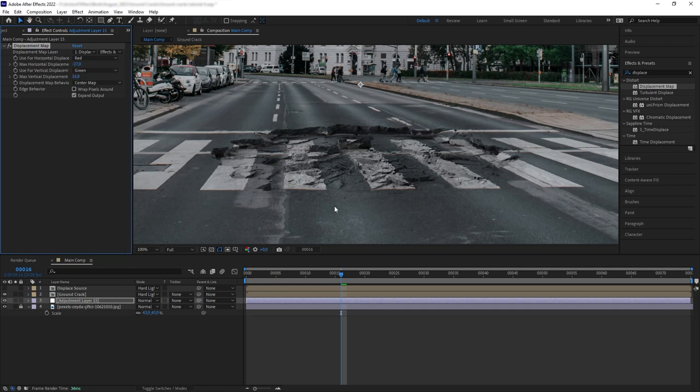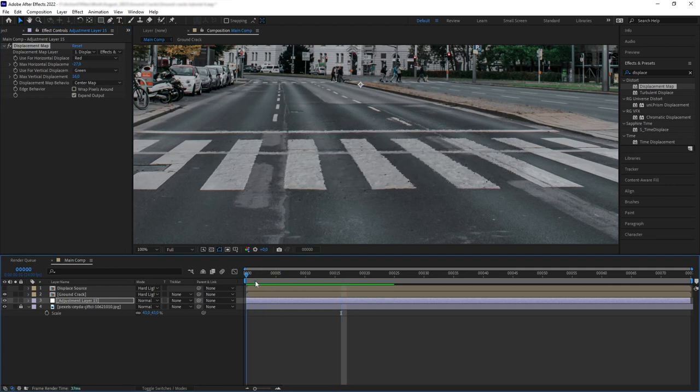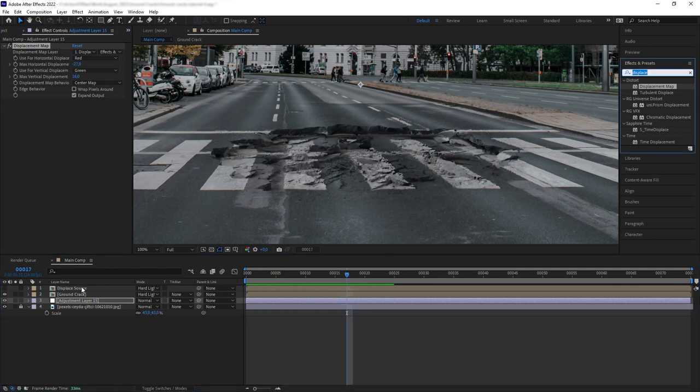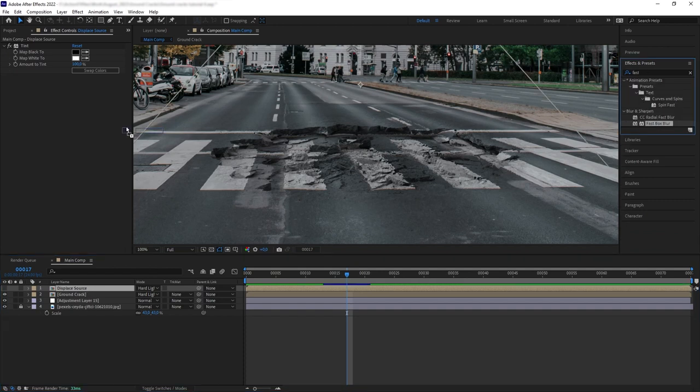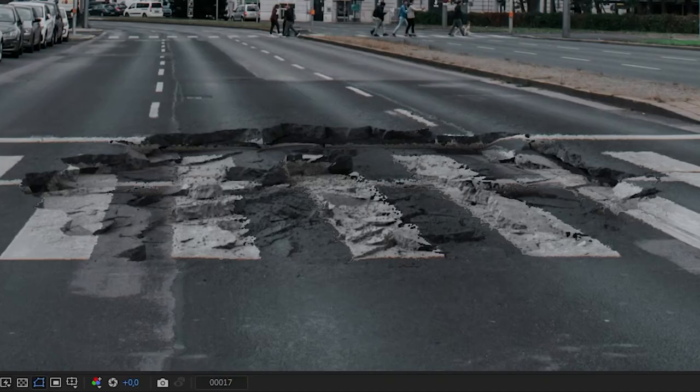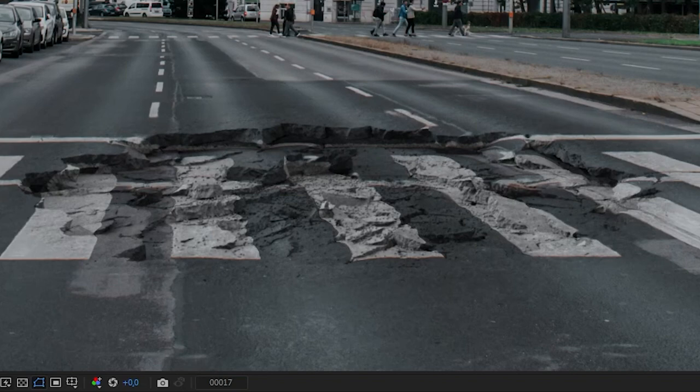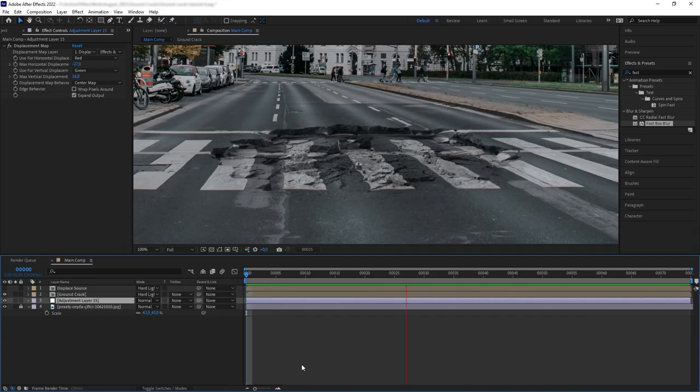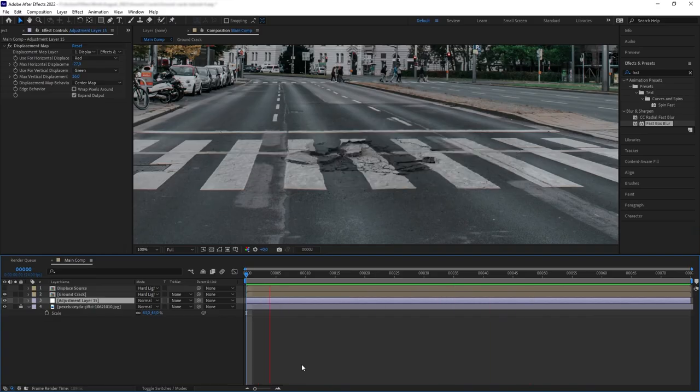And then we're going to push in the horizontal and vertical displacement a little bit. And there we go. We have the texture of the street being displaced based on the color of our Ground Crack. Now, let's add blur to our source layer and let's blur it just for two pixels, just so we can get a little bit more smoother displacement. And this is what we have so far.